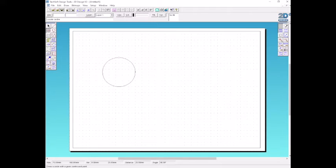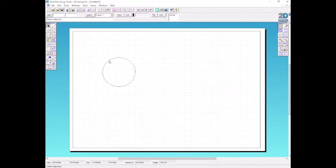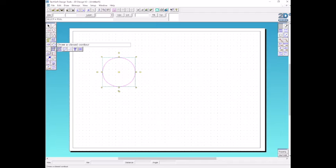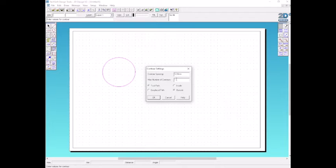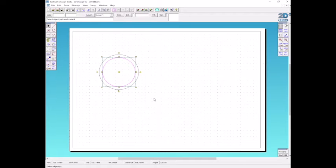Next we're going to draw a second circle by using the contour tool. Start by selecting the circle. Click on the arrow icon and then select our circle. If we hold down the contour icon, we're going to choose the second option across, which is contour selected object. Make sure that it says five millimetres in the spacing and that we're going outside the original shape. Then click OK and our second circle will appear five millimetres away from the original.